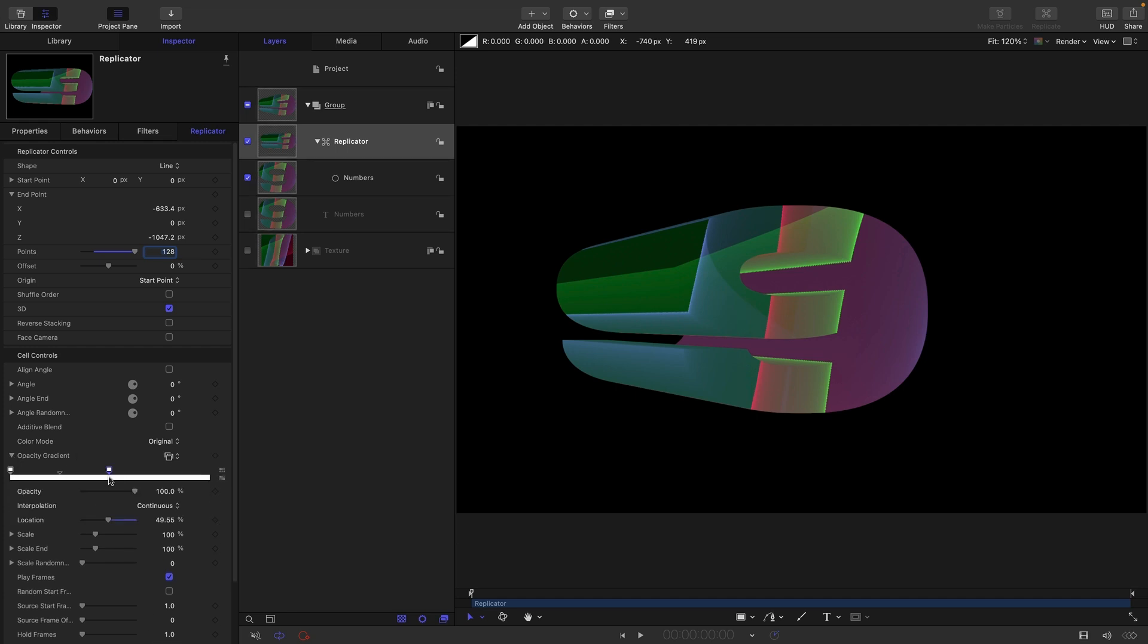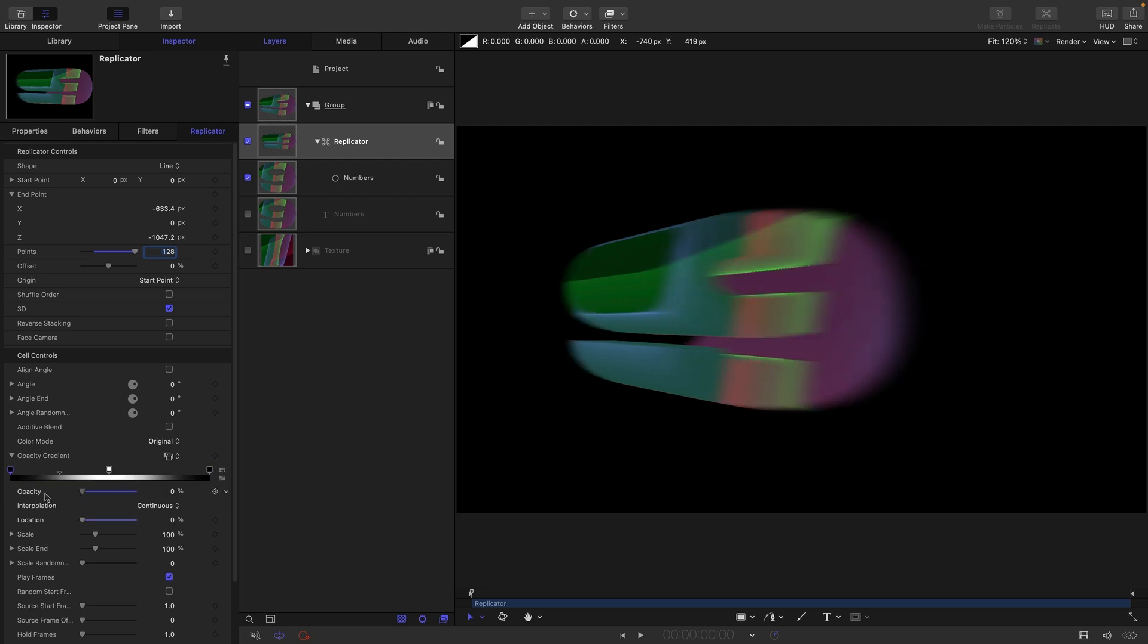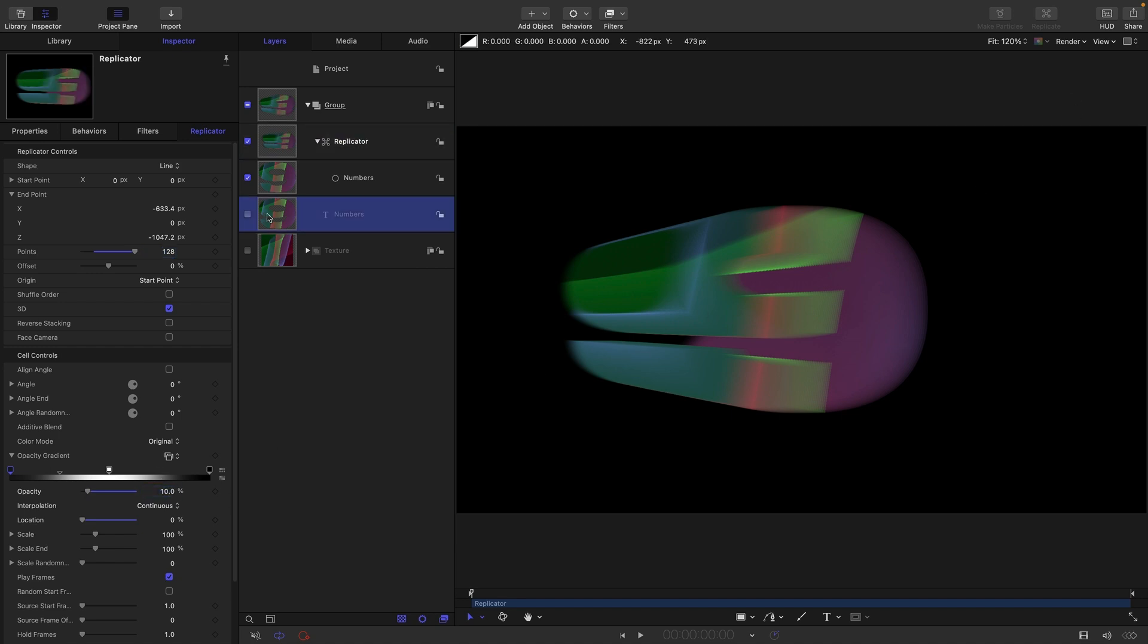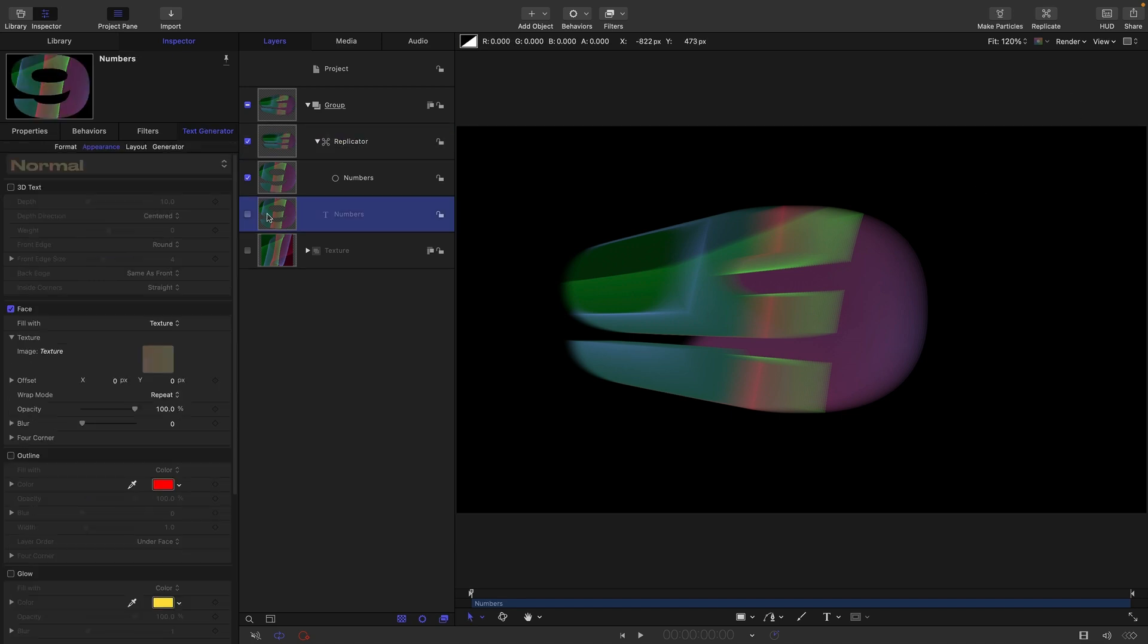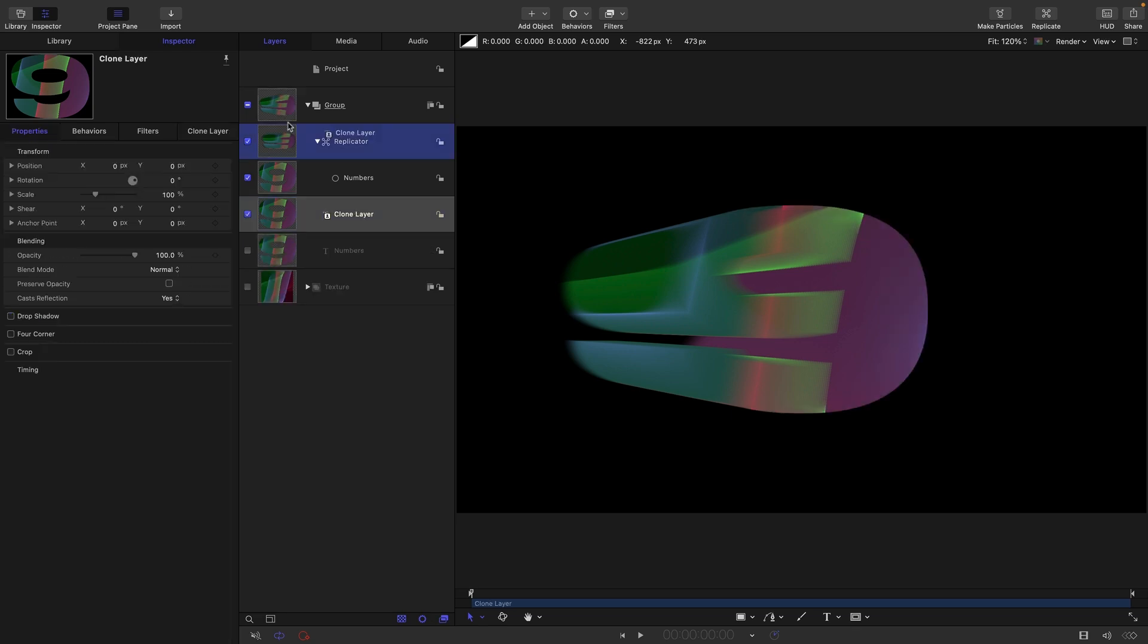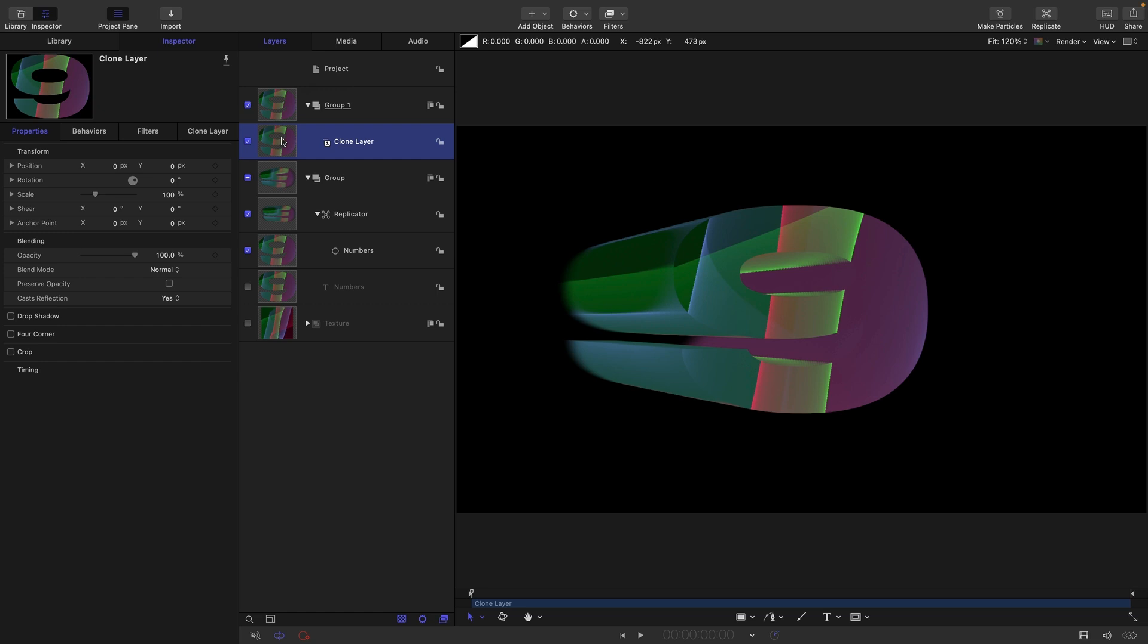Let's quickly come to the opacity gradient, click here and here, and set that last opacity down to zero. Maybe the front opacity down to 10 or something. I'm also going to take that Numbers and clone it and drag it out into a new group so it's sitting on the top.